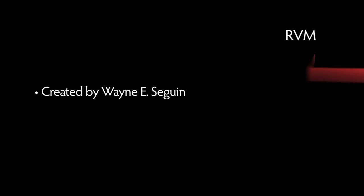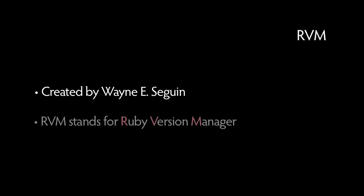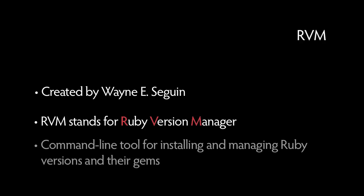Enter RVM, the creation of Wayne E. Seguin. RVM stands for Ruby Version Manager. It's a command line tool that takes away the headaches of installing and managing Ruby versions and implementation of their gems.